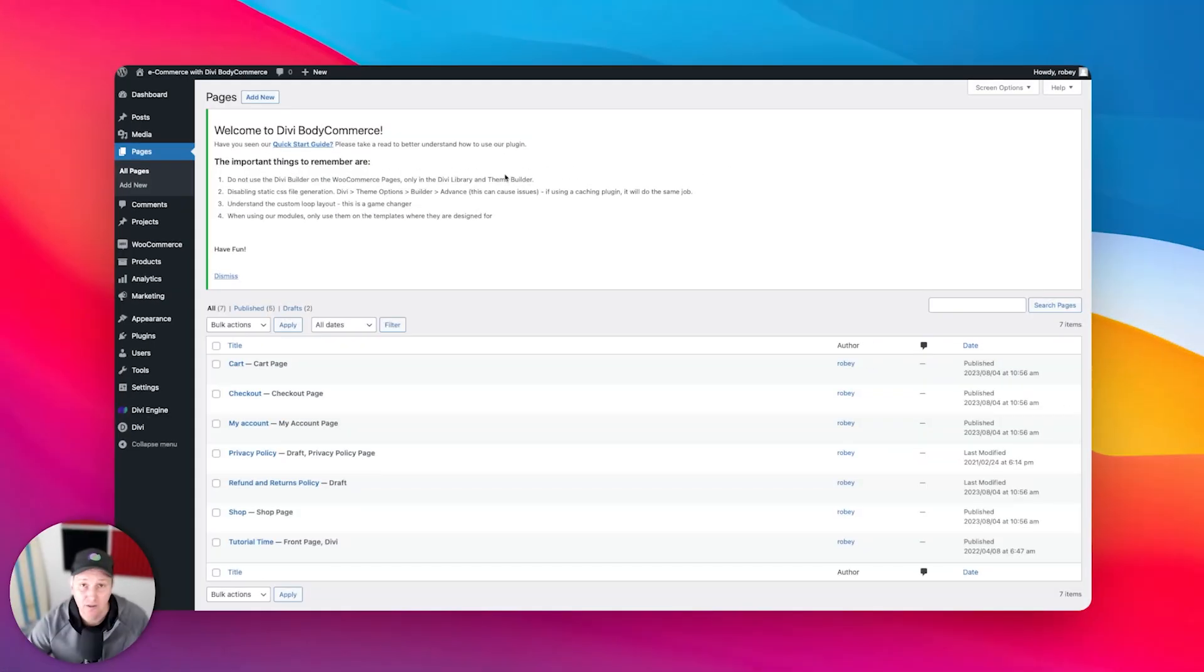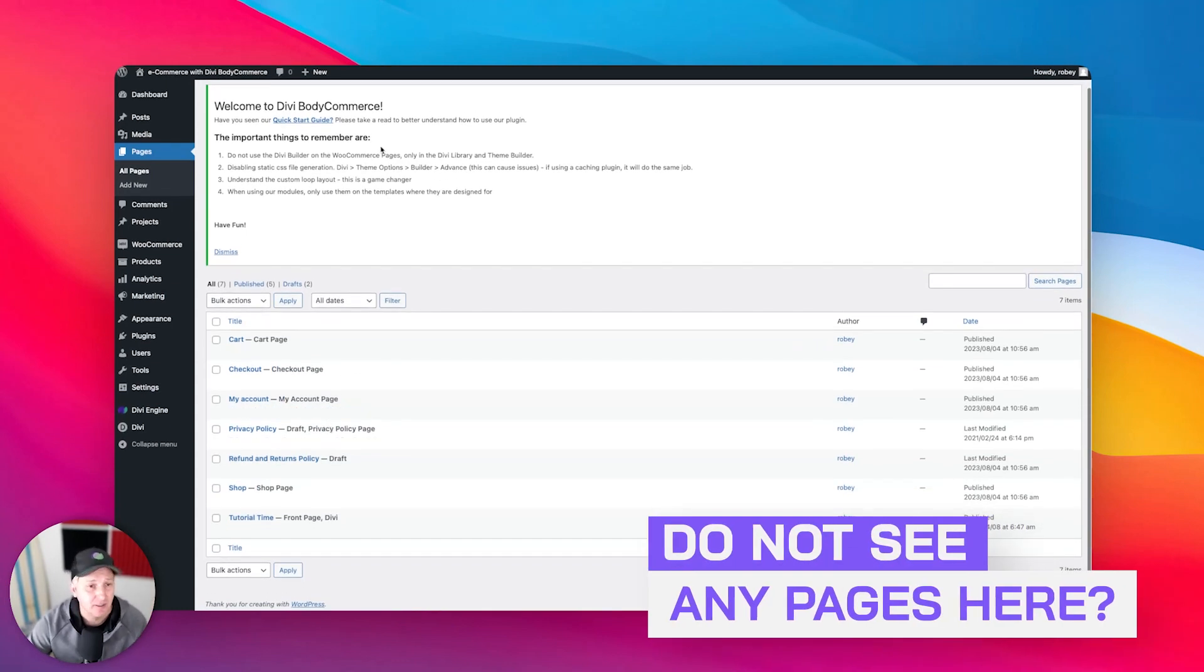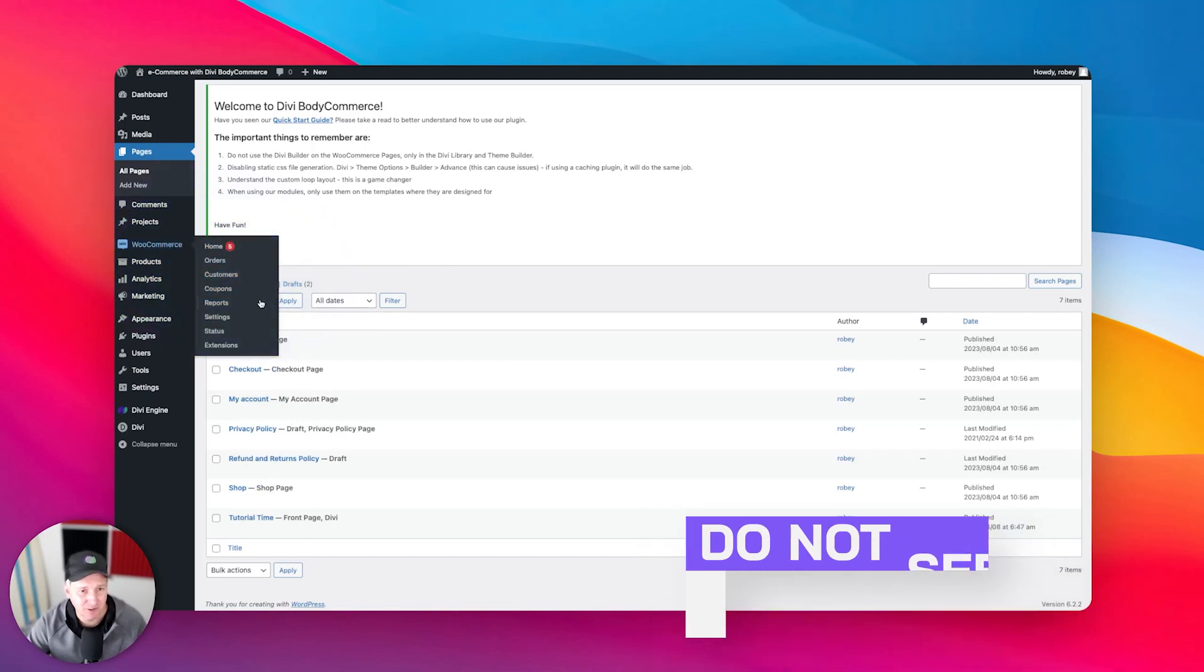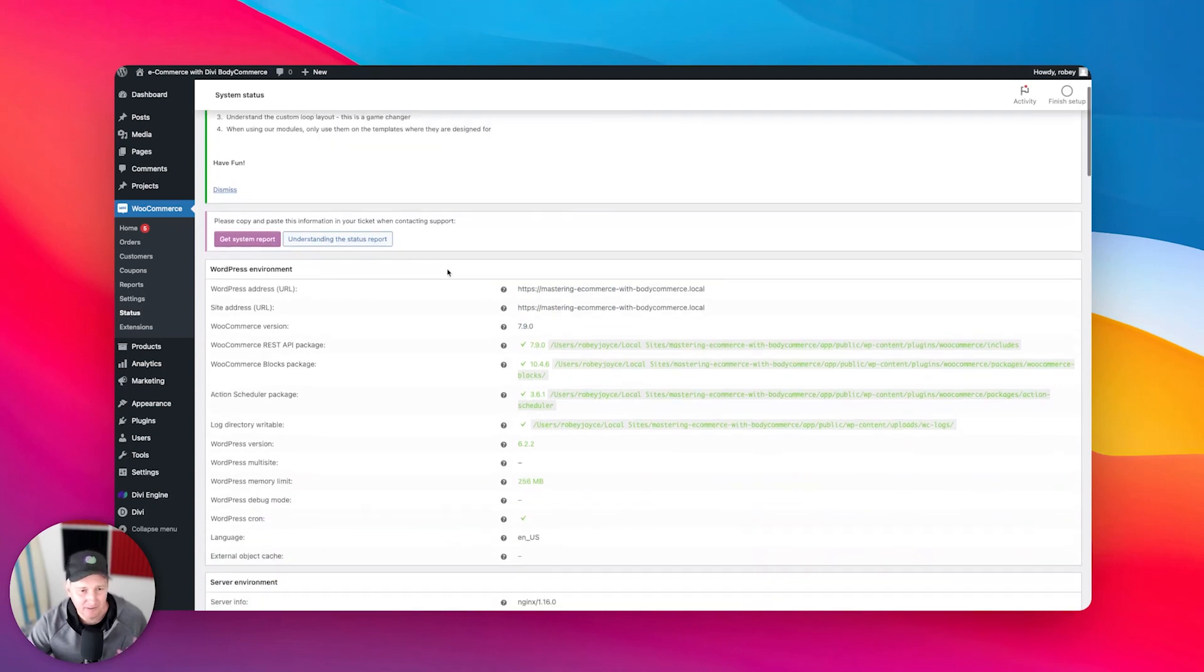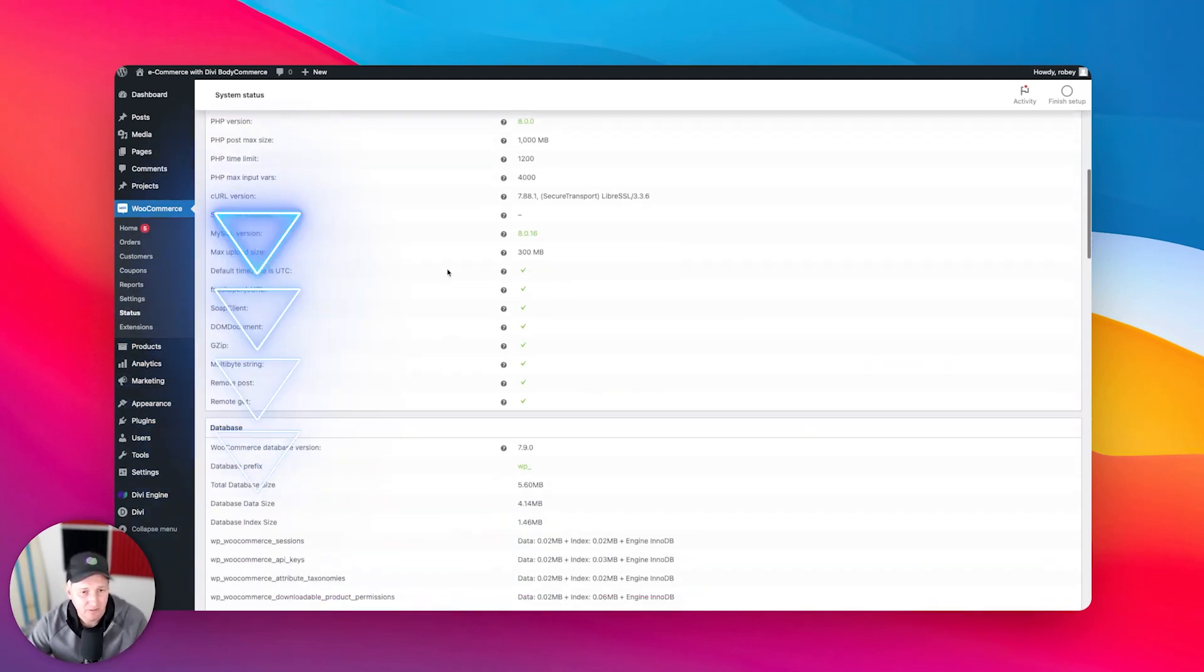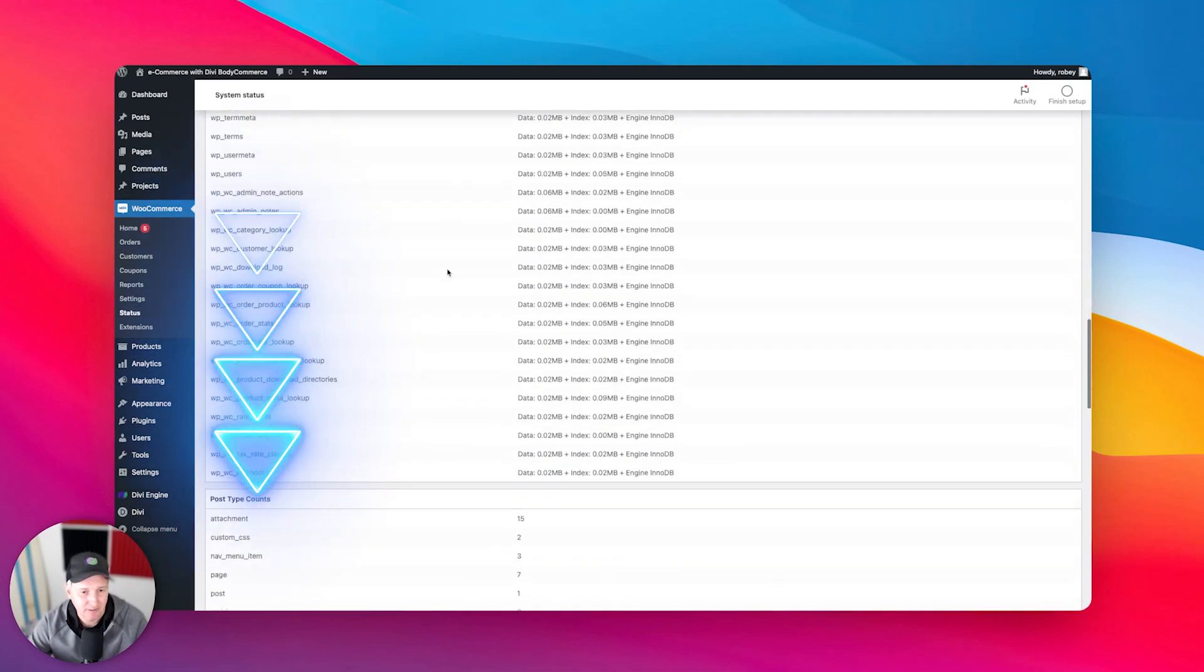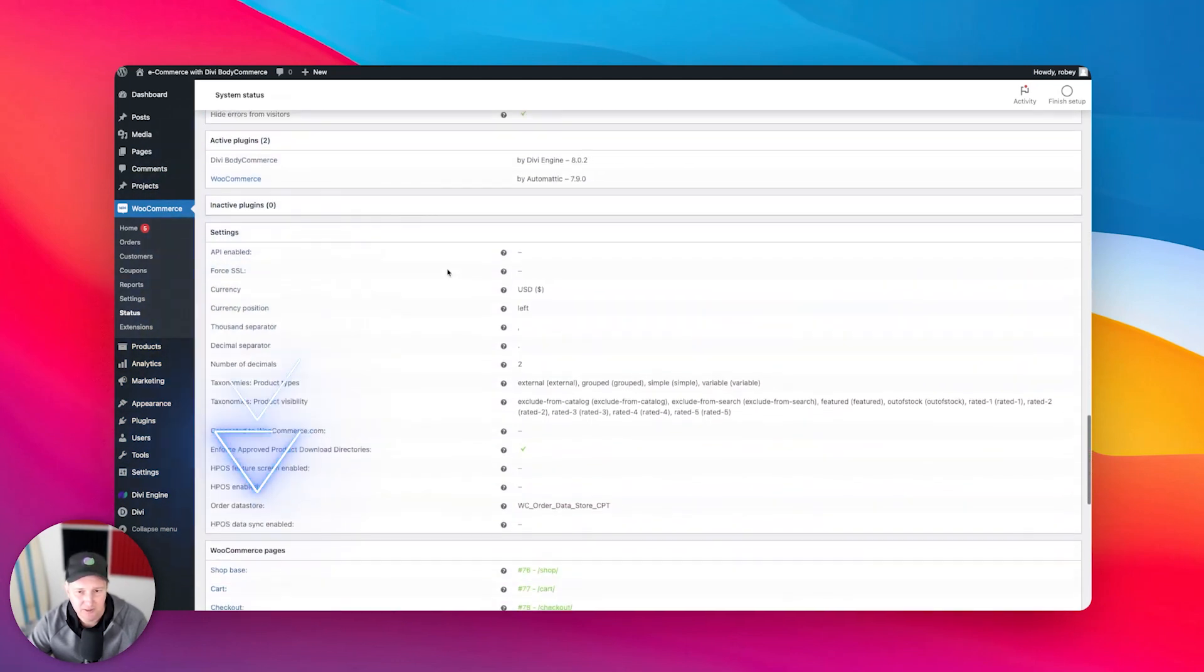Now, if you sped through things and you do not see any of these pages here, no problem. All you got to do is go back to WooCommerce here and click on status. And here on status, it's very simple. You just scroll down to where it's going to tell you standard WooCommerce pages.